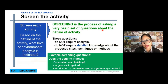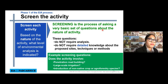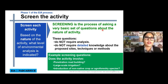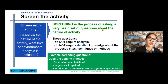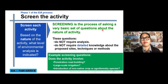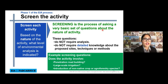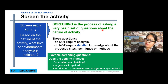The most important part in an EIA study or EIS report is screening the activity, which is based on the nature of the activity and what level of environmental analysis is indicated. Screening is the process of asking a basic set of questions about the nature of the activity. These questions do not require detailed analysis and do not require detailed knowledge about the proposed size, techniques, or methods that may not be accessible at the time of screening.